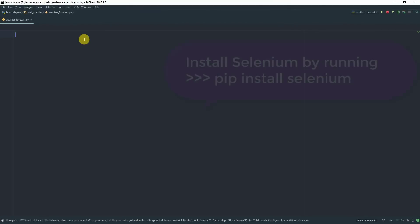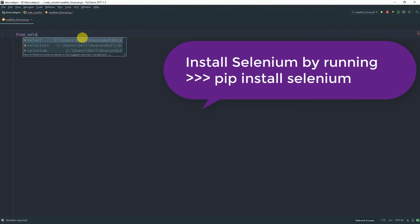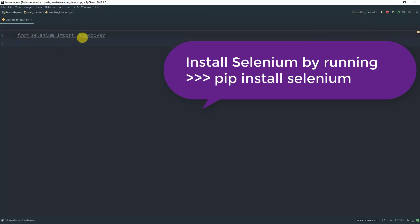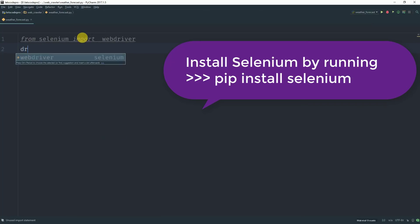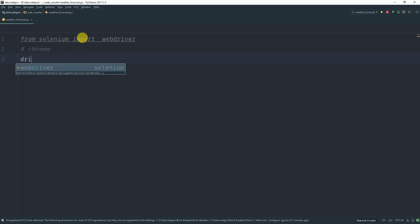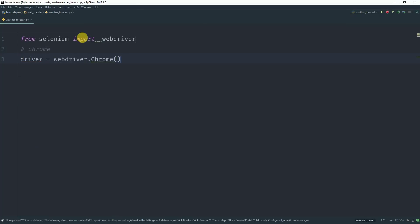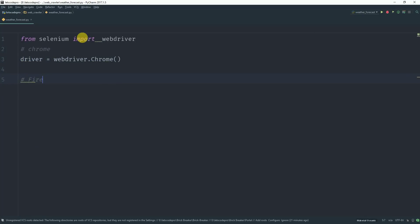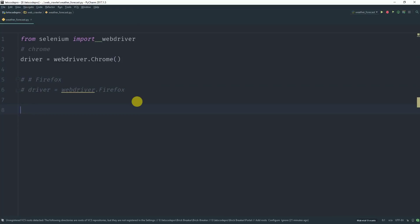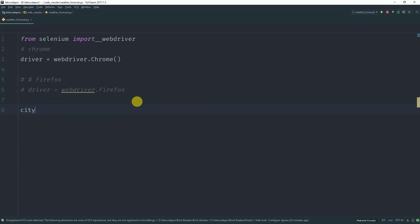We will start by importing our dependency which is the selenium web driver. Now you need to create an object for the web driver depending upon the browser you are using. And you need to take an input from the user for the city name for which the user wants to request the weather forecast.